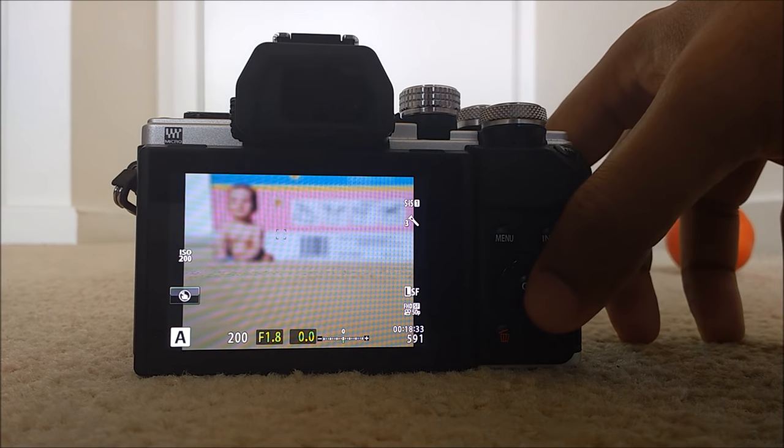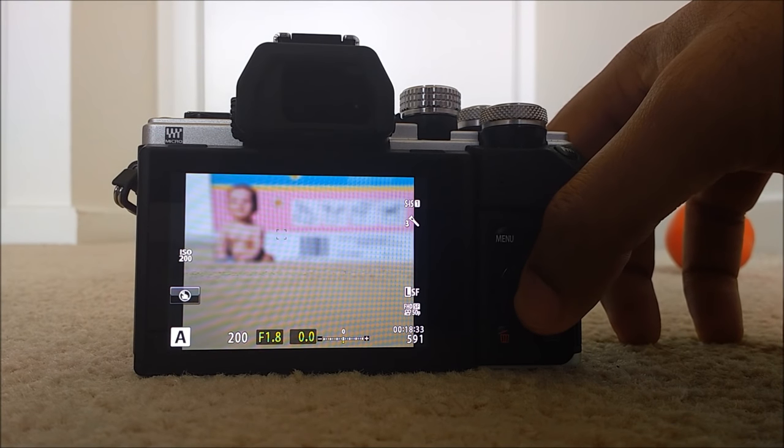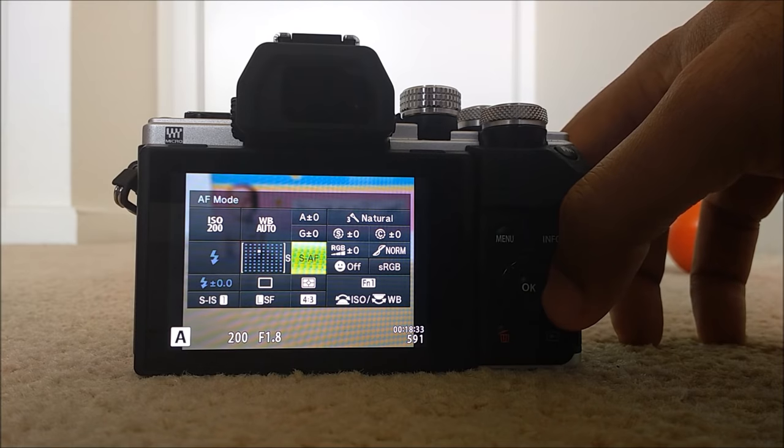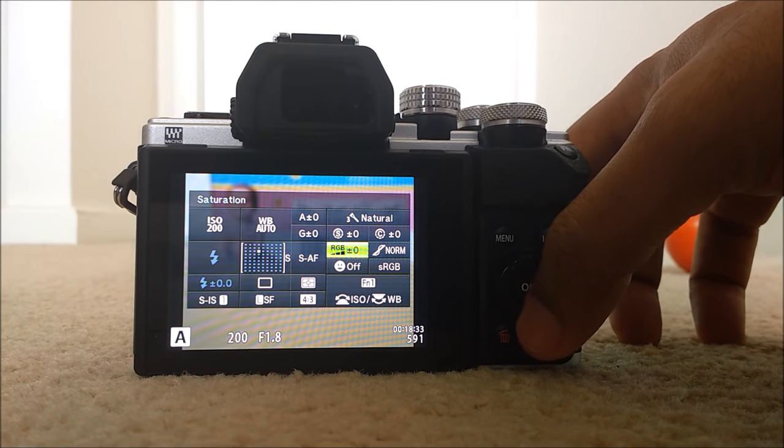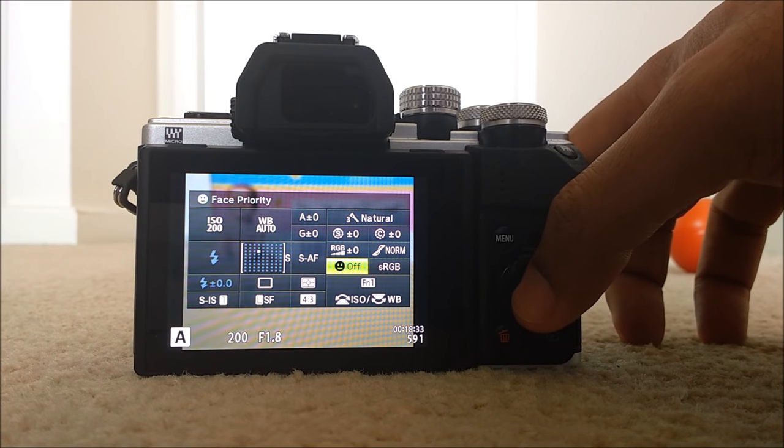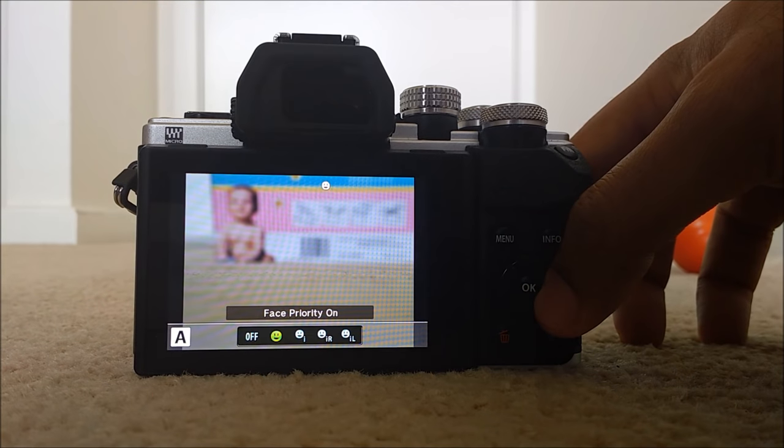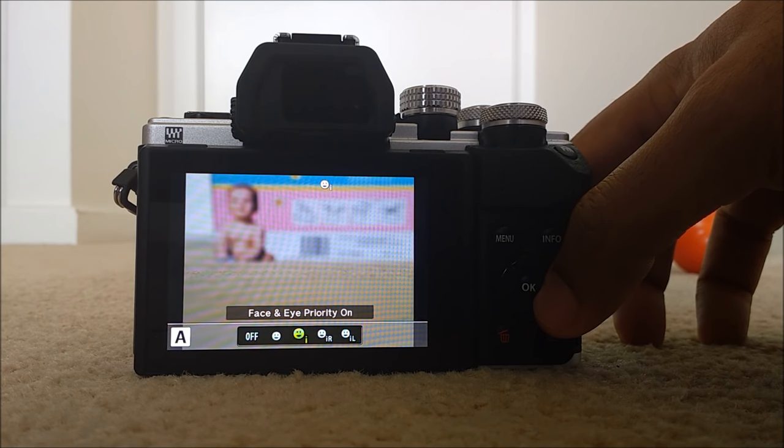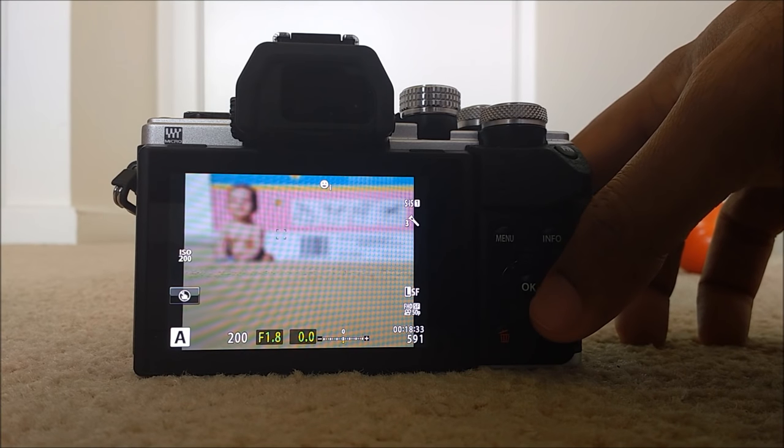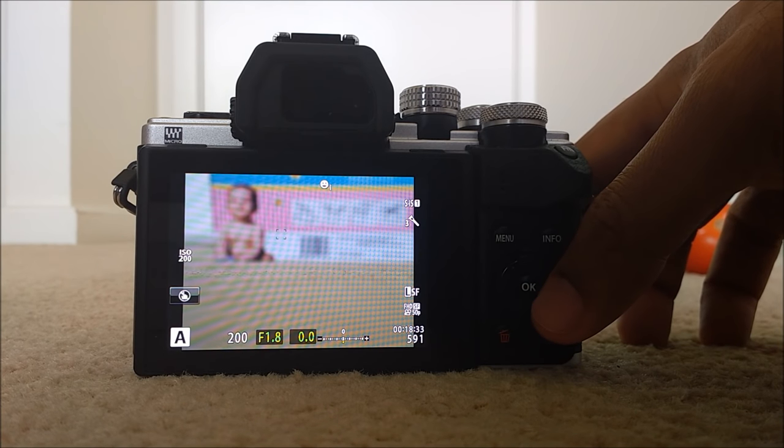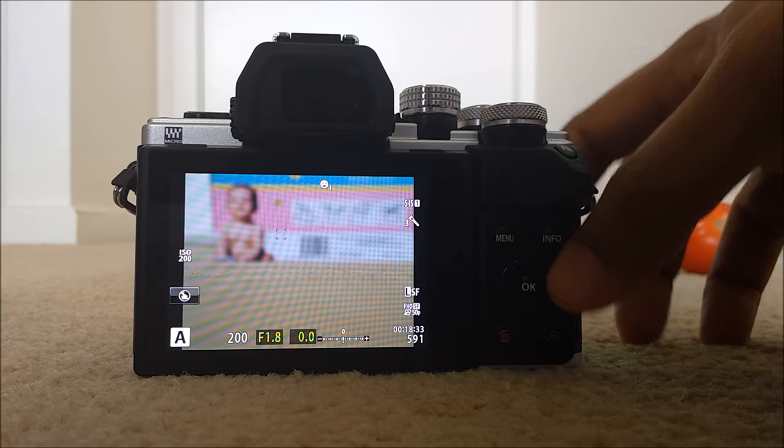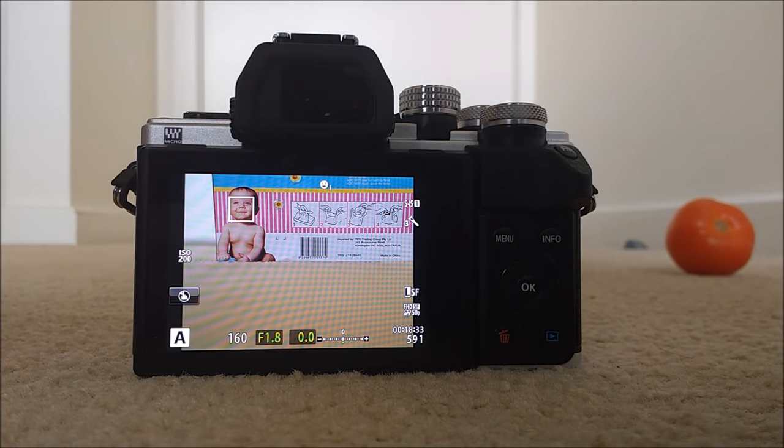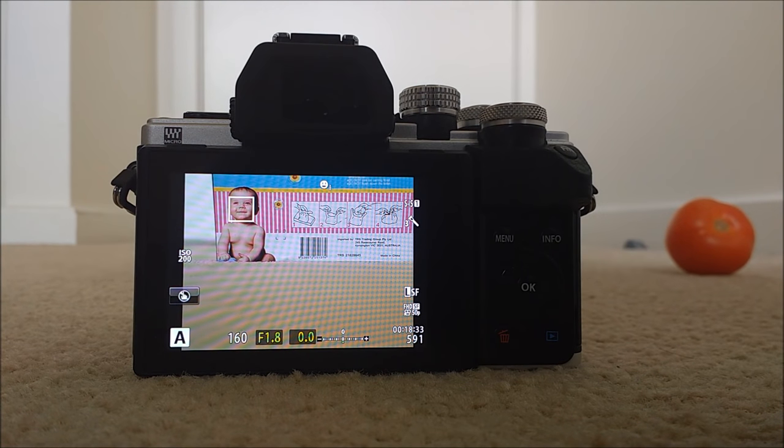So how to activate the face and eye priority. Just press OK to get super control panel. And make sure you see the face. Now it's off. Just turn the face priority on now. The face and eye priority on. So which will select the nearest eye as your focus point. See, now you can see the baby's face in focus.